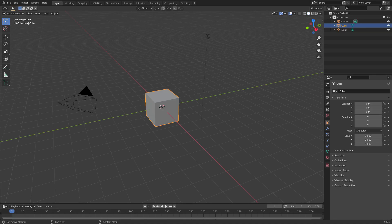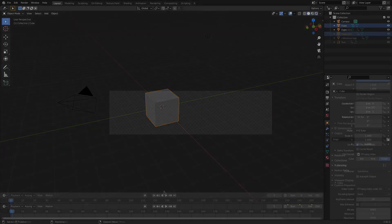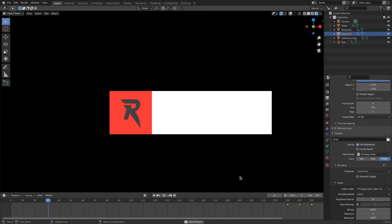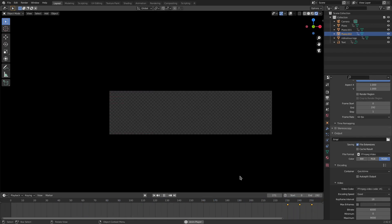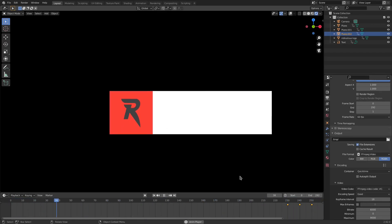Hey guys, what's up, it's Kai, and today we are back once again taking a look at how to make some Twitch motion graphics — specifically for alerts. I want to do this because I love motion graphics, you guys love motion graphics, so we're back with some more of them today.